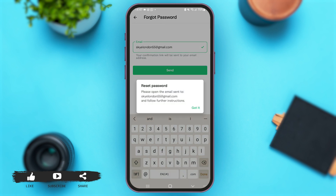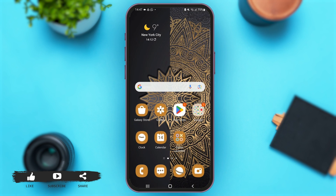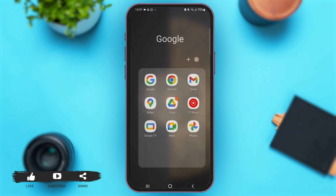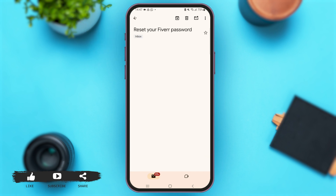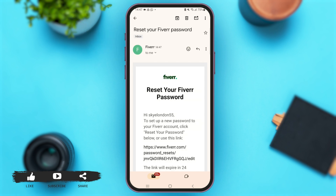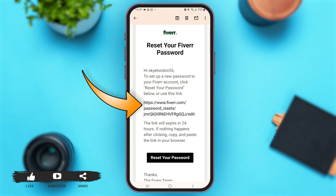Here we go. Now simply tap on Got It. Let's open my email inbox — over here you'll be seeing an email sent by Fiverr to reset your Fiverr password. Tap on the email.